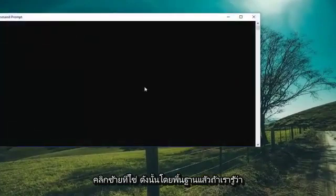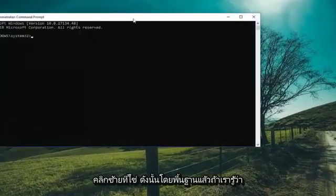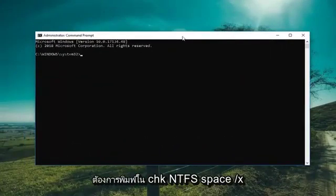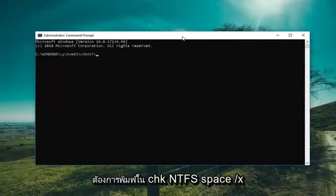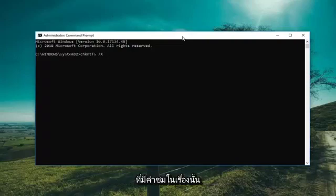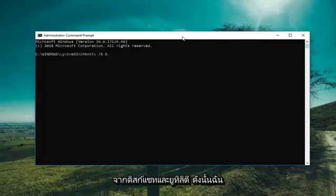If we know which drive we're having a problem with, you want to type CHKNTFS space forward slash X, then a space, and then whatever drive letter you're experiencing the issue with. So let's say we want to exclude the D drive from the check disk utility.